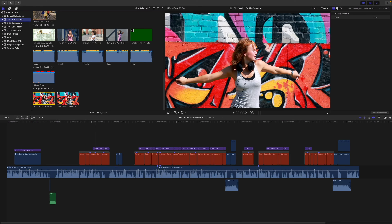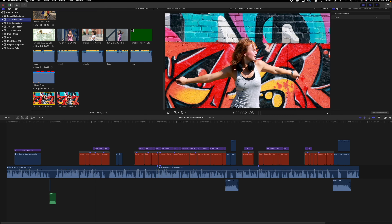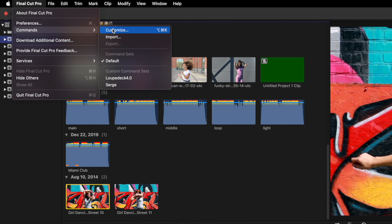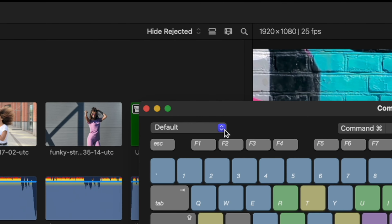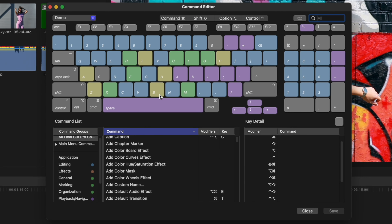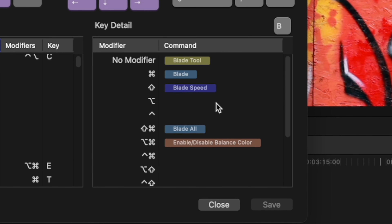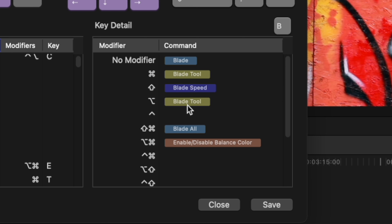We all know you can edit faster by learning and using keyboard shortcuts. I'm going to go a little deeper and talk about custom keyboard shortcuts. If there's something you do all the time, like blading a clip, even if you already use the default keyboard shortcut Command B, you can save quite a bit of time by making it a one key shortcut. Open the commands pop up in Final Cut Pro and select Customize. You can't edit the default command set, so first make a copy of it. Select the B key on the virtual keyboard and on the right hand side you see all the assigned shortcuts. Pressing B with no modifier is assigned to select the blade tool. I'll swap these two around so blading is a single key press, saving time with every clip I cut.